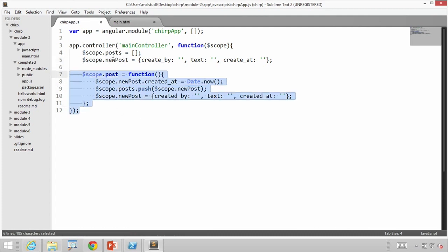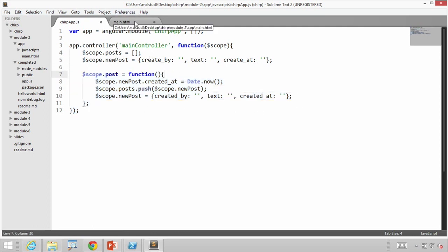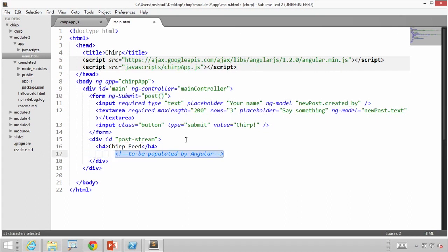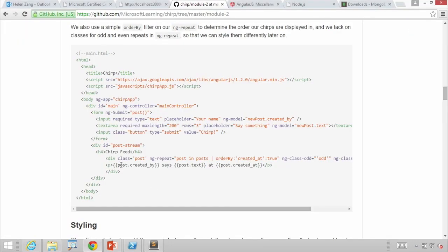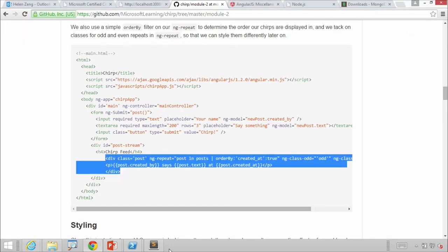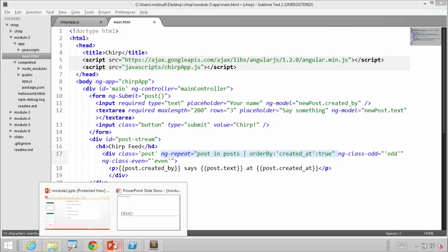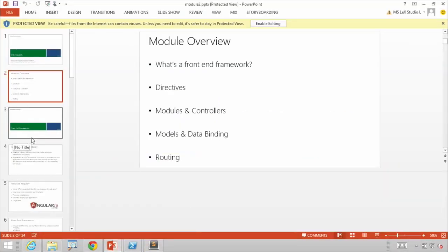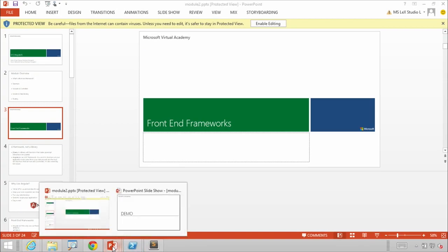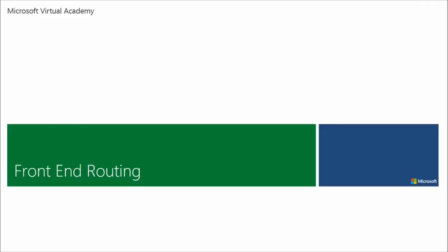Once we save this, we notice that we don't actually display the chirp feed yet. We're going to display that using our feed div. We're going to display it using this interesting ngRepeat directive with some filtering.